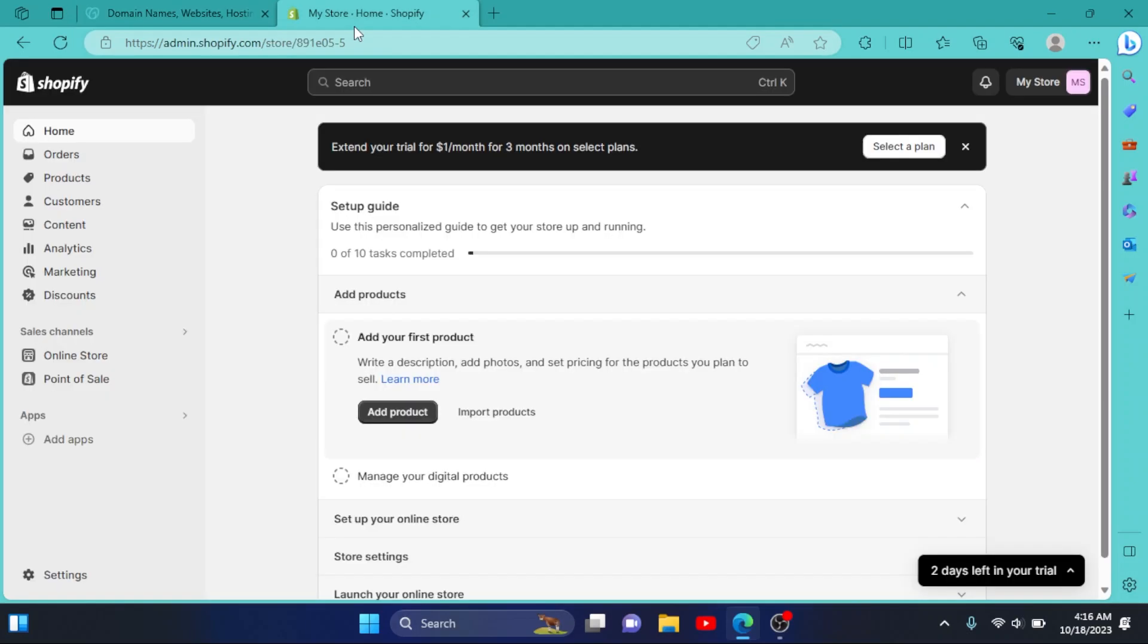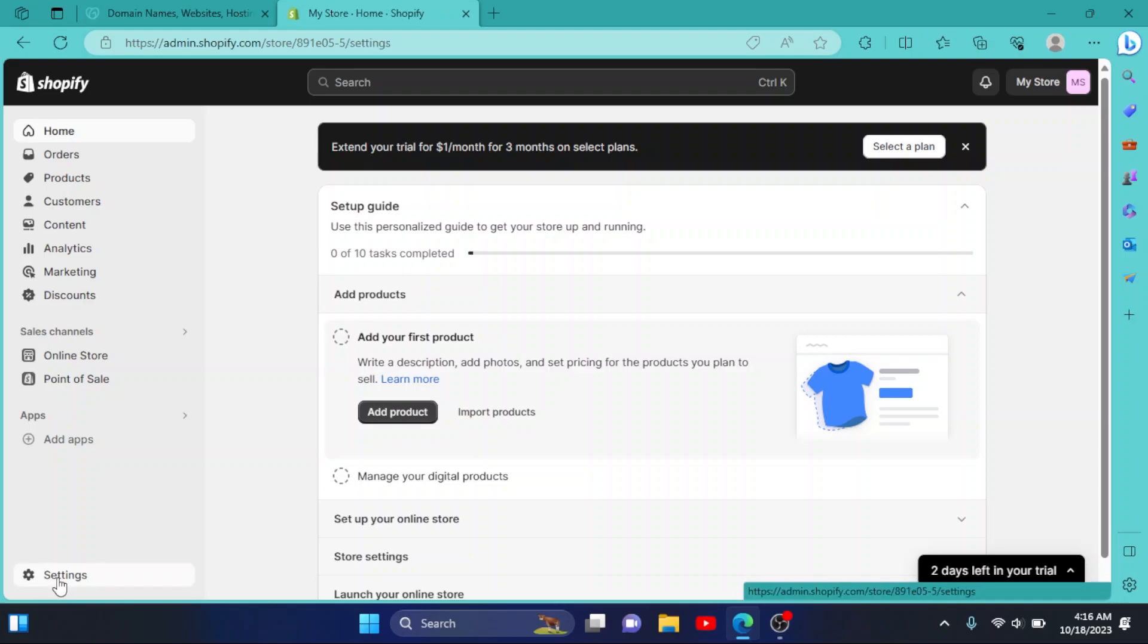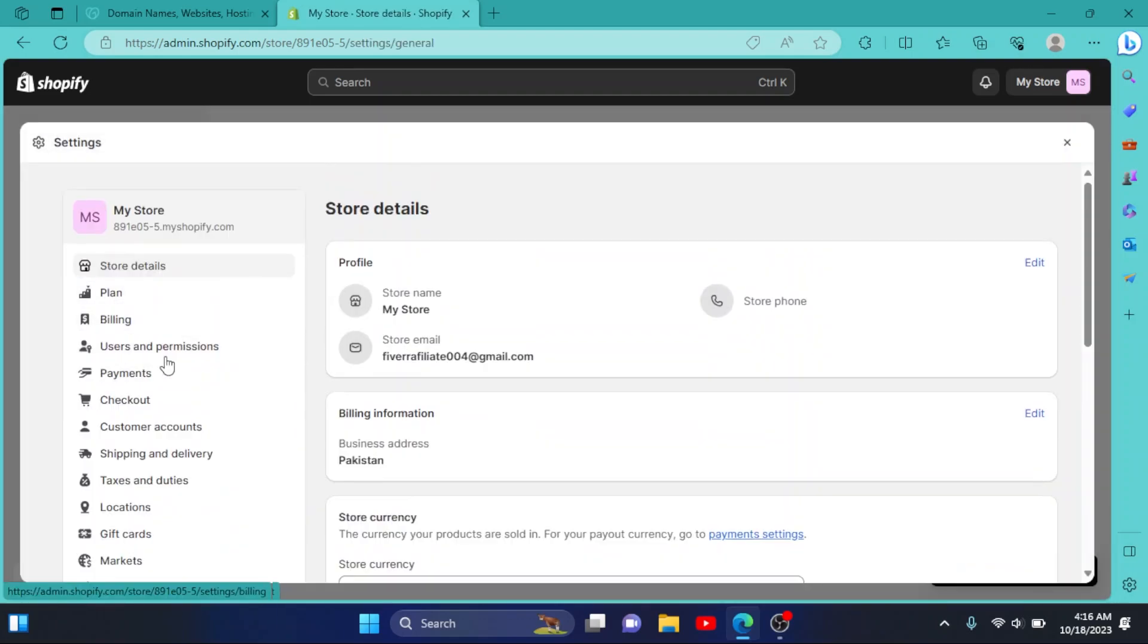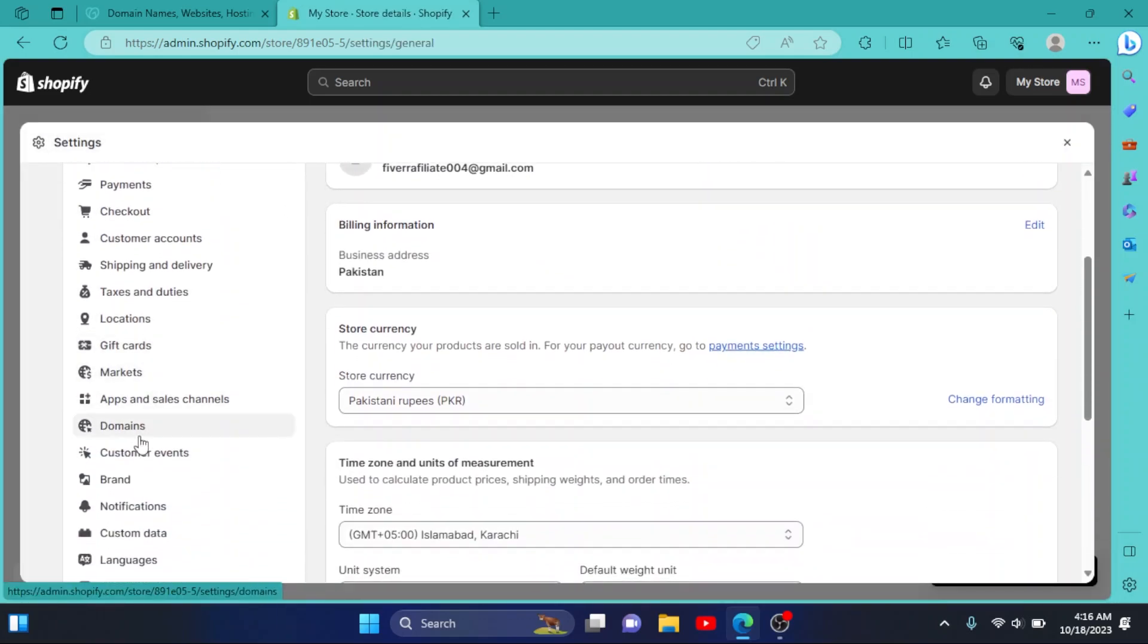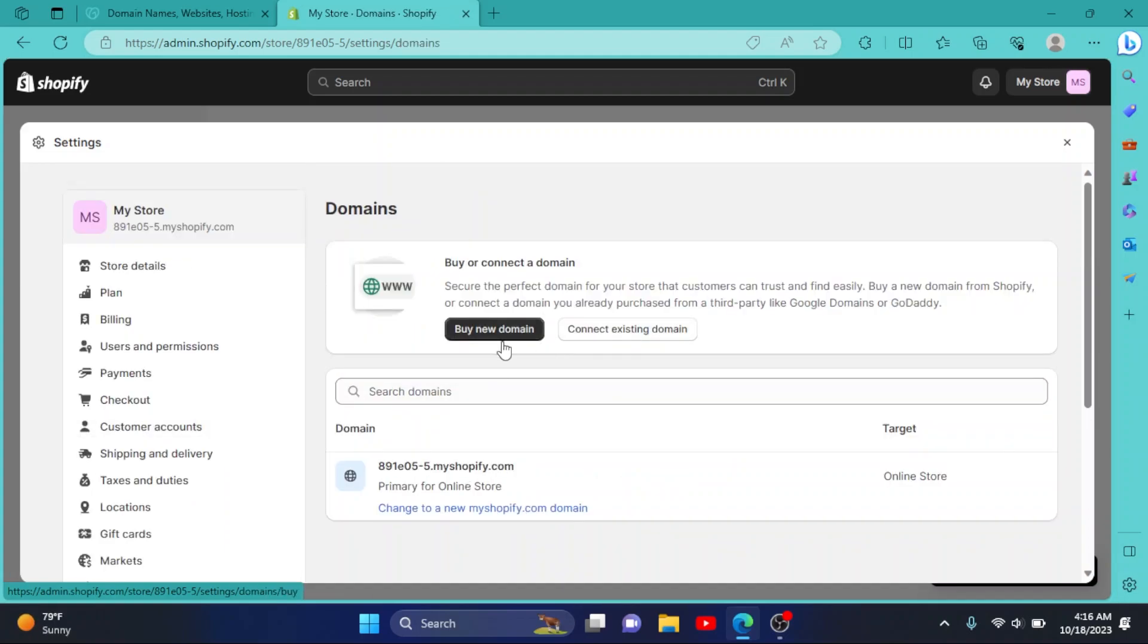So I'll go to my store, then I'll click on Settings right here. Now in these options we'll find Domains. Here it is, click on it. Now we have two options: we can buy a new domain or connect an existing domain.